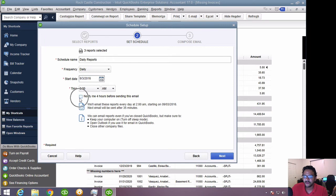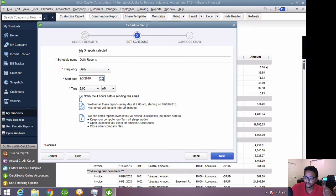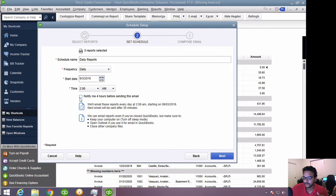And then I can either select notify, which basically will give me a pop-up in QuickBooks, letting me know, hey, by the way, in a couple of hours, your reports are going to be sent out. Or I can just leave it out. I really don't need that most of the times.